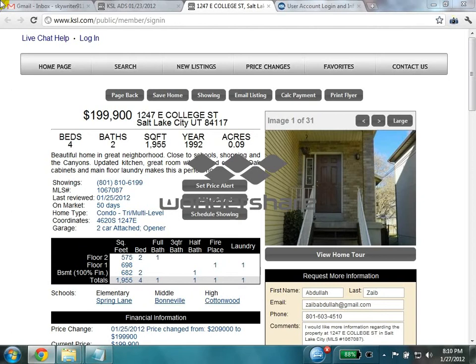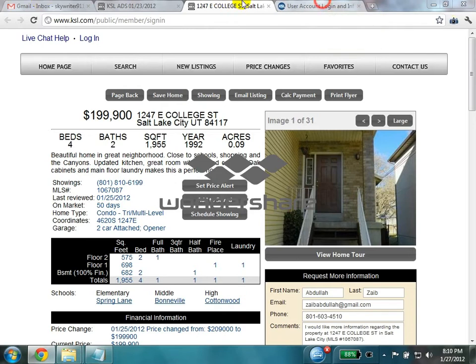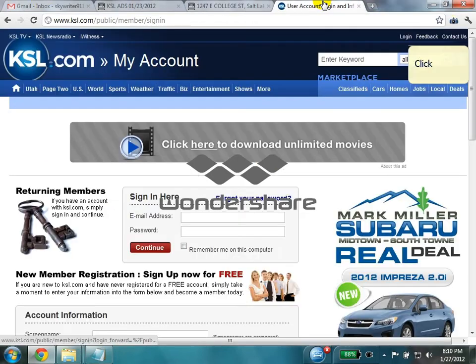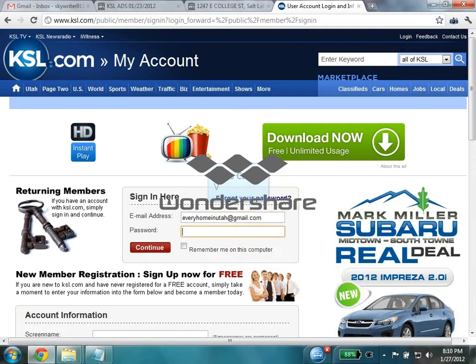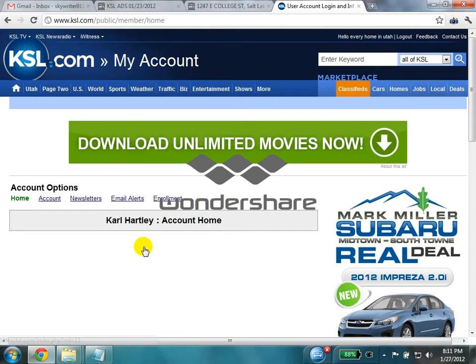In this video I will show you how to post property ads on ksl.com. After going to ksl.com, click on login and give your login details, then click on continue.